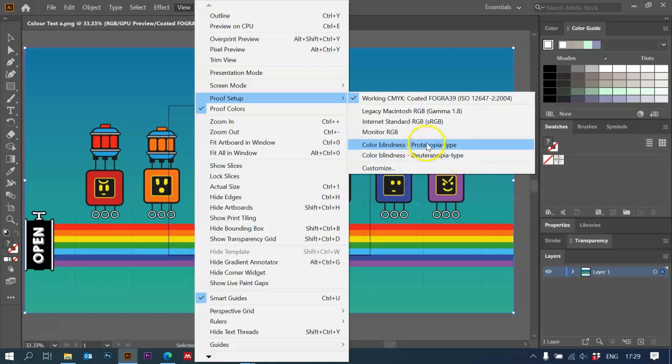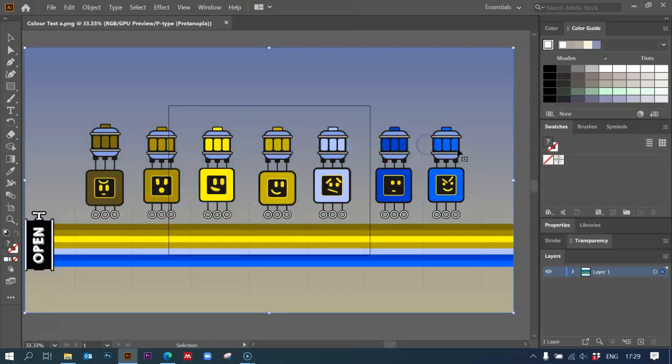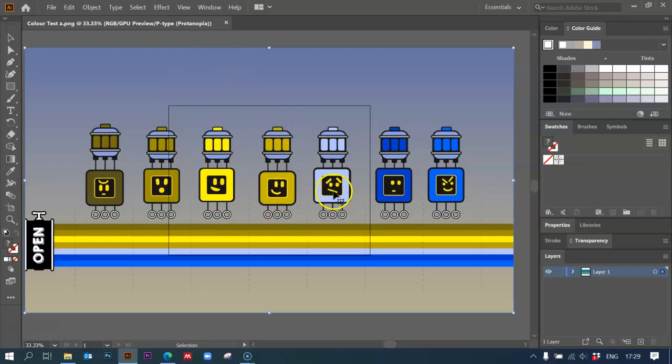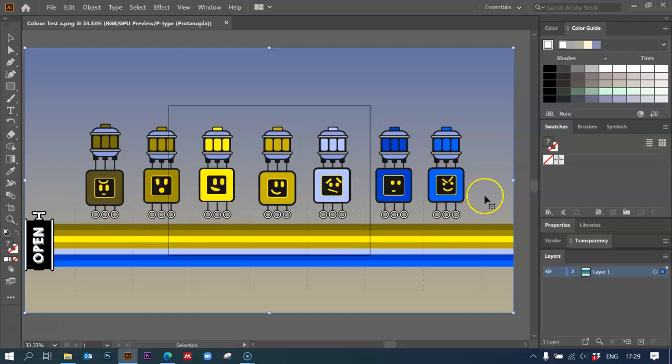So I'm just going to choose Protanopia. And you can see straightaway my image has changed to an approximation of what somebody with Protanopia might see. You can see they are fairly distinct here, our colors.